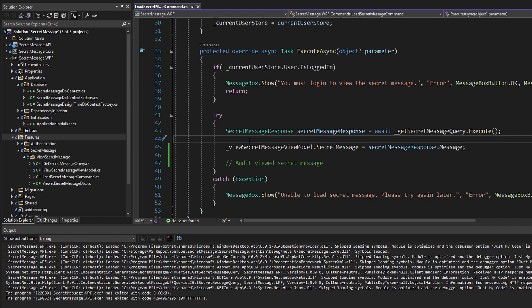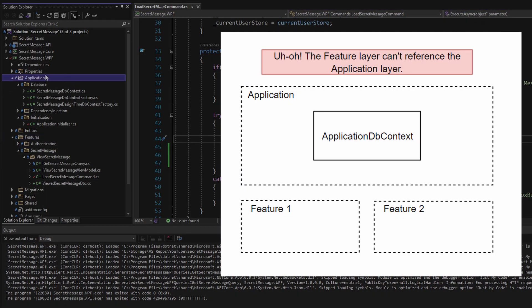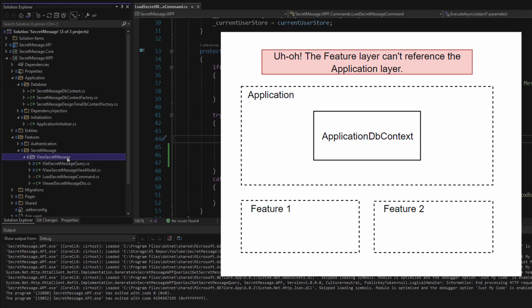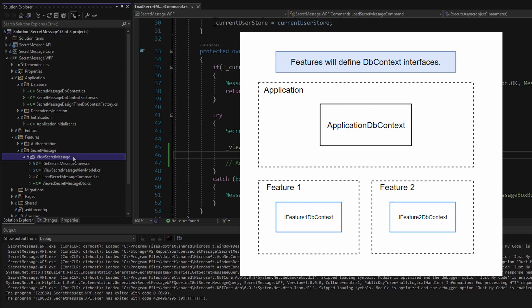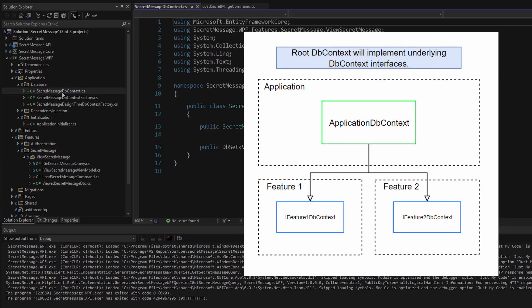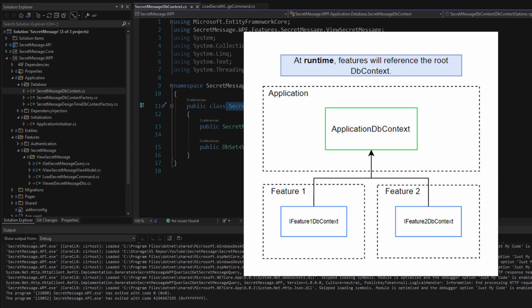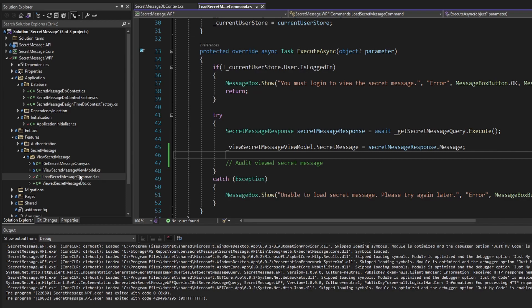Wait a second — what was I thinking? Based on the rules we've established for our vertical slice architecture, lower layers such as the features layer cannot reference higher layers such as the application layer. So our view secret message feature is not going to be able to reference our SecretMessageDbContext. How is our view secret message feature going to use the DbContext to interact with the database?